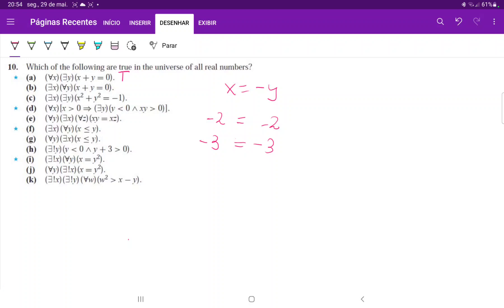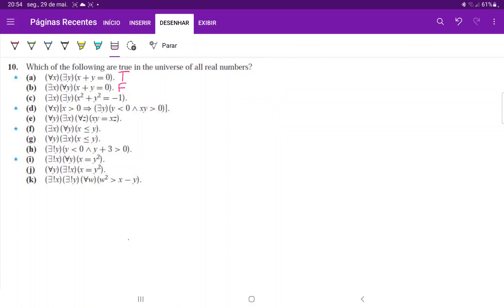If y equals 2 then x would be negative 2, but if y equals 3 then x would be negative 3, and clearly no single x works for every y — that's impossible. So (b) is false. For (c), we're saying there exists an x and a y such that x squared plus y squared equals negative 1. This is not possible in the universe of the reals because every real number when squared is positive, and the sum of two positives can't give you a negative. The only way it could is in the complex numbers. So (c) is false.